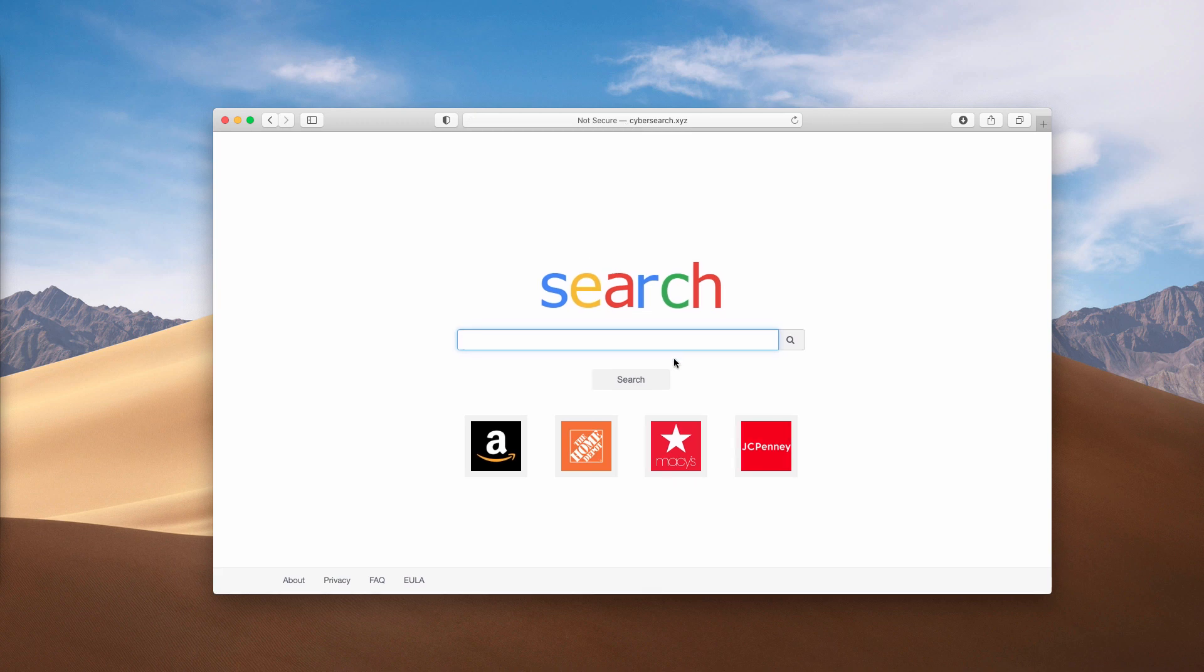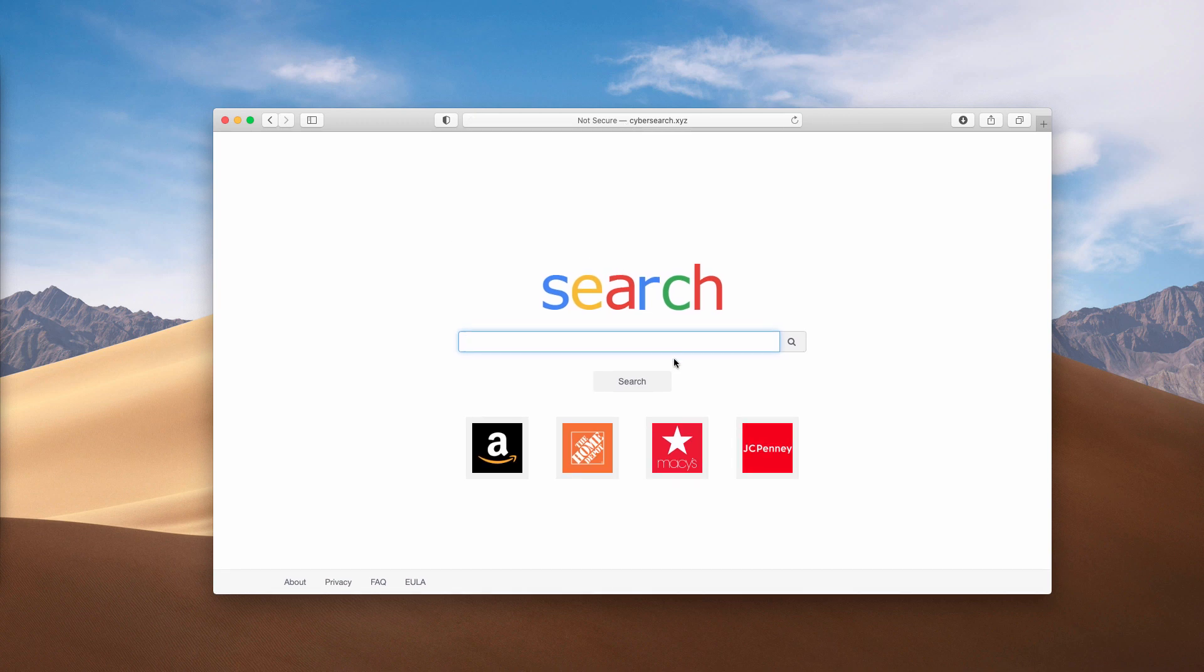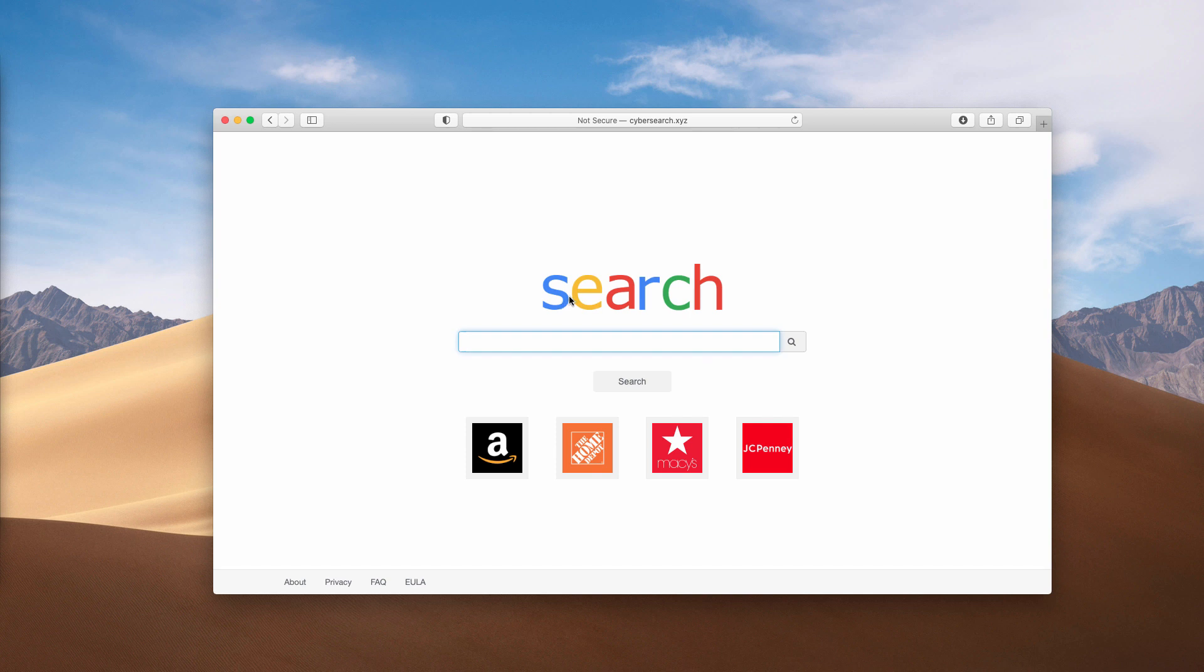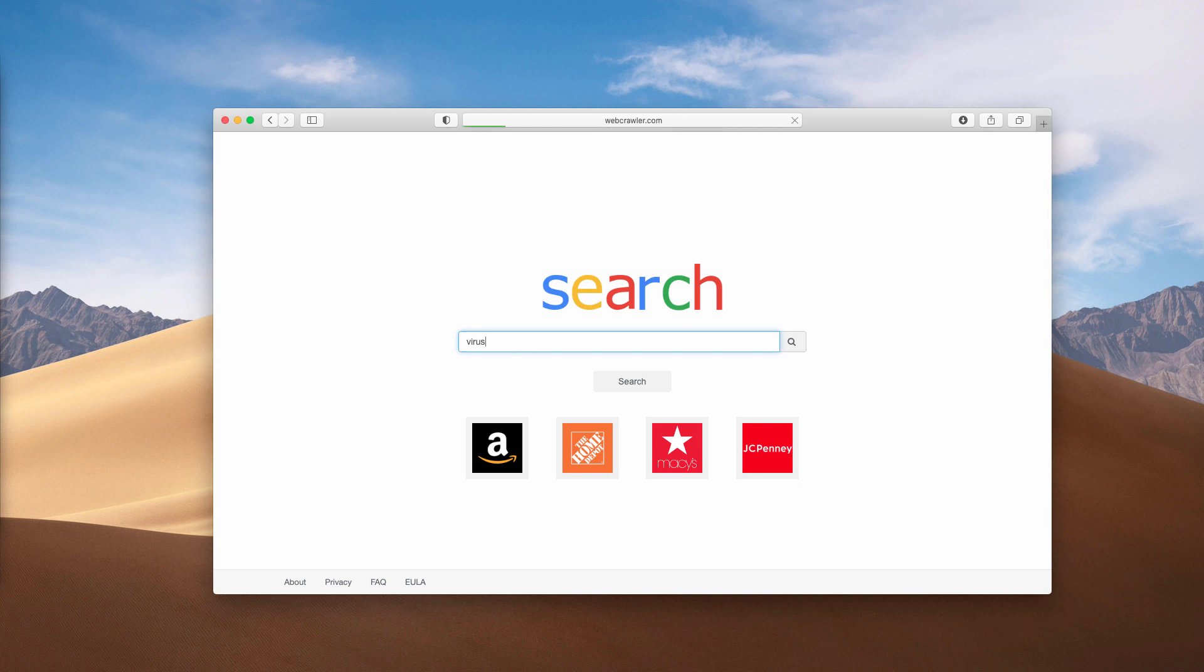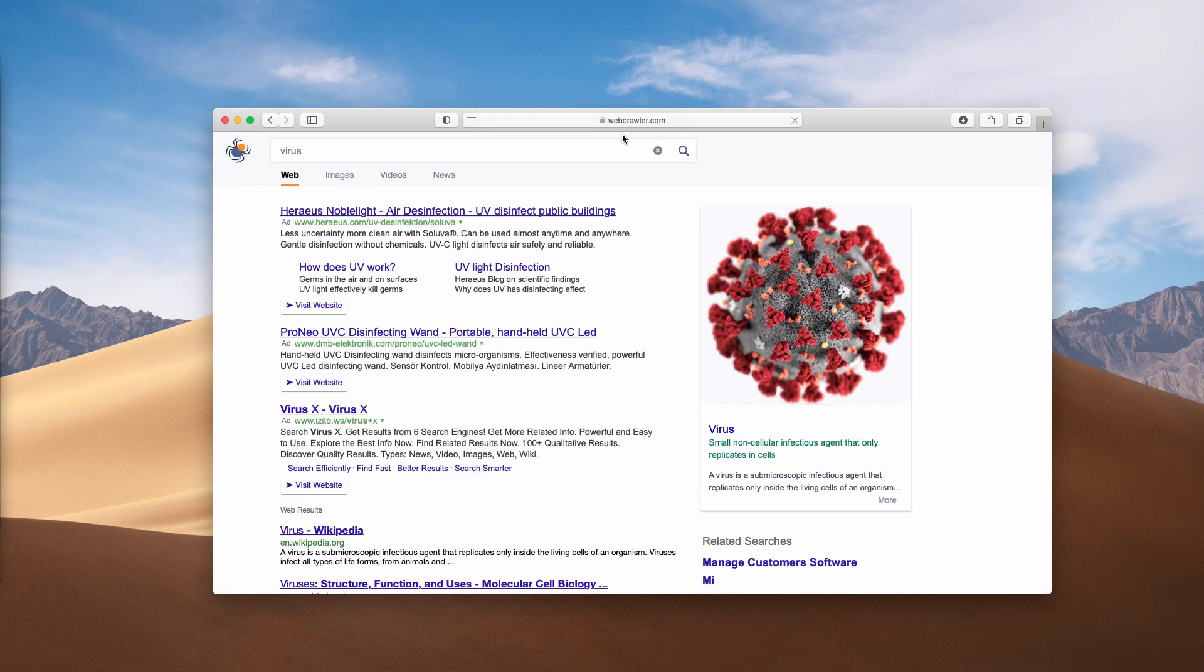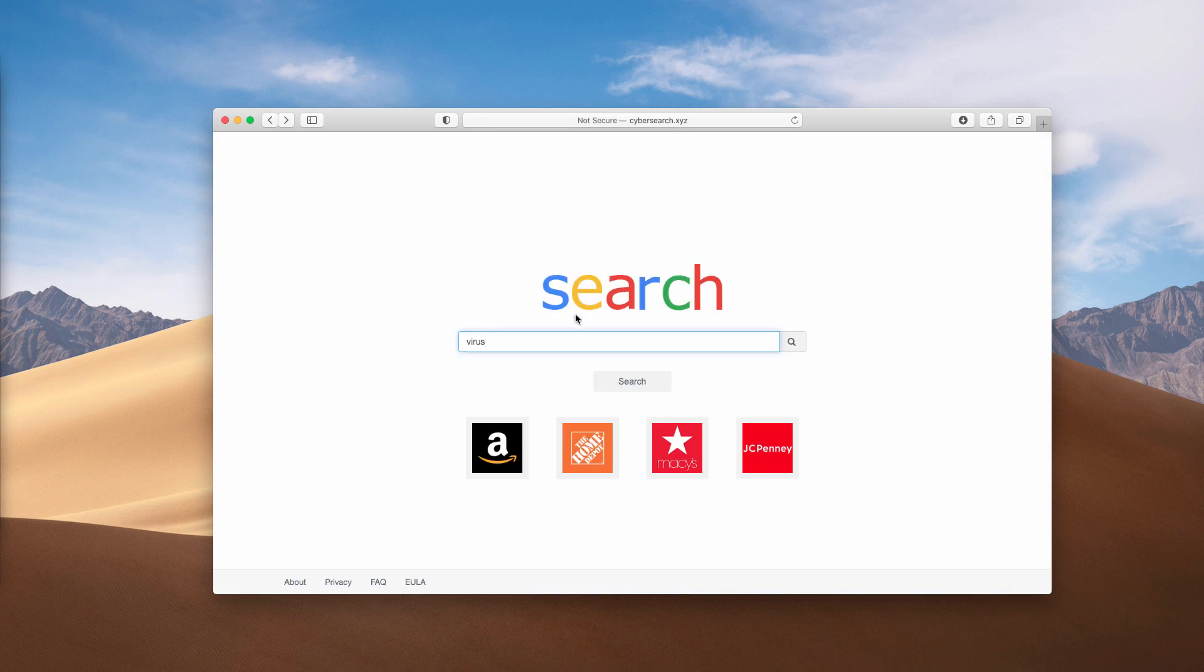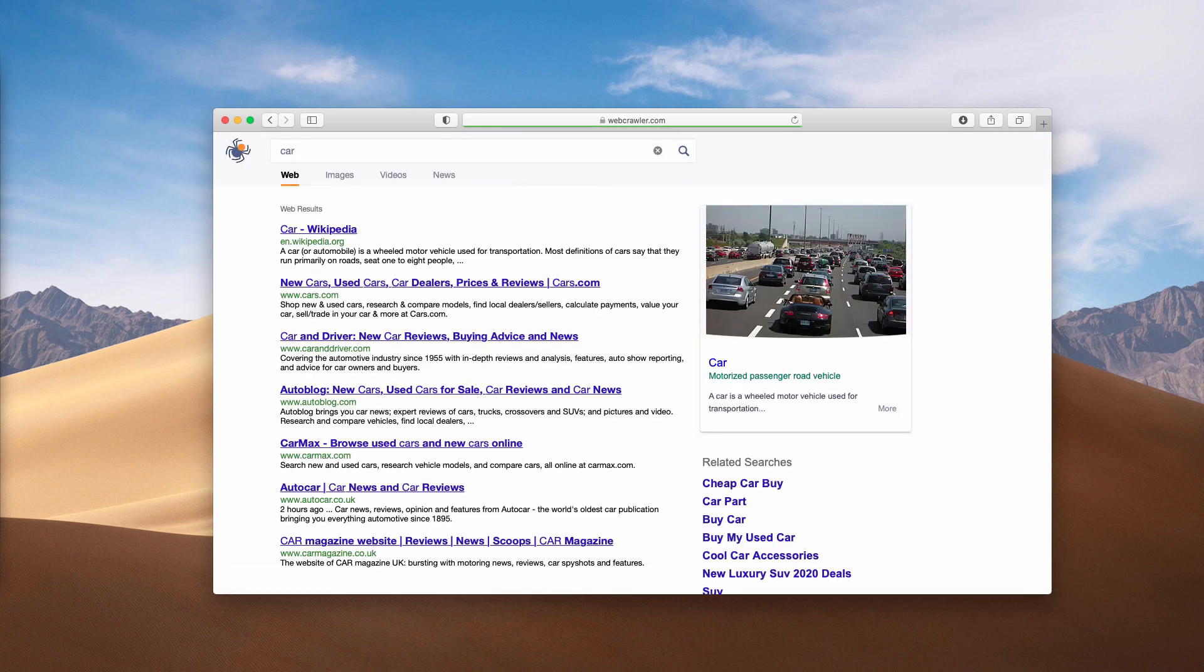Obviously the default search engine is also changed because it looks like some version of Google search initially. The same symbols are used in the word search, the same colors, but when you start submitting search queries the results are delivered by webcrawler.com or some other unfamiliar search engine.